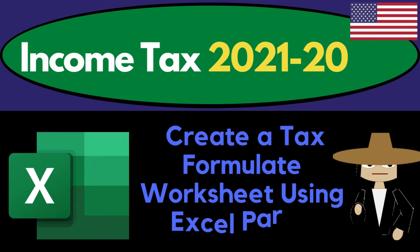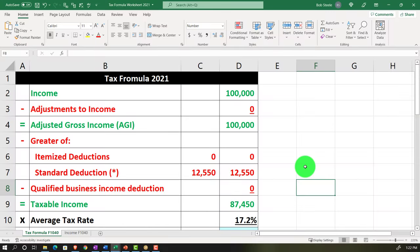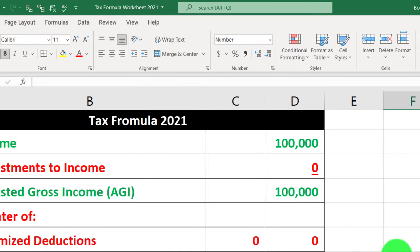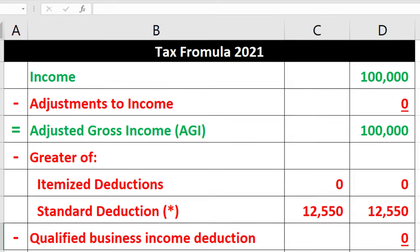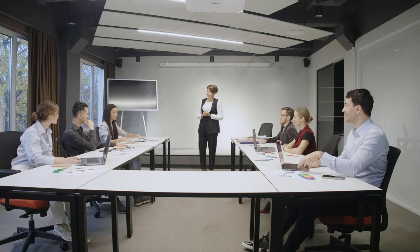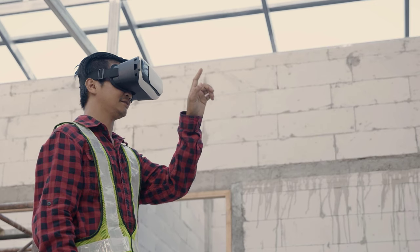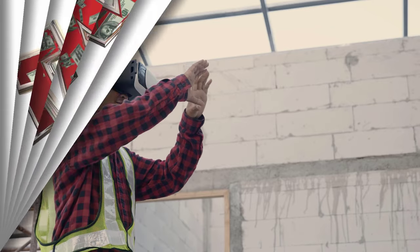Income Tax 2021-2022 Excel Worksheet - Create a Tax Formula Worksheet using Excel, Part 3. Get ready to get refunds to the max. Here we are in our Excel worksheet. In prior presentations, we started putting together the income tax formula from a blank worksheet. If you missed those presentations, you might want to go back. The idea is to put together the income tax formula in a more simplistic form, helping us visualize it and double-check data input into tax software.